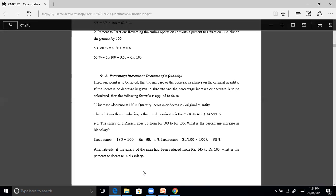Example: the salary of Rakesh goes up from Rs. 100 to Rs. 135. What is the percentage increase? Increase equals 135 minus 100, which is 35. Percentage increase equals 35 divided by 100 into 100%, giving 35% increase in his salary.